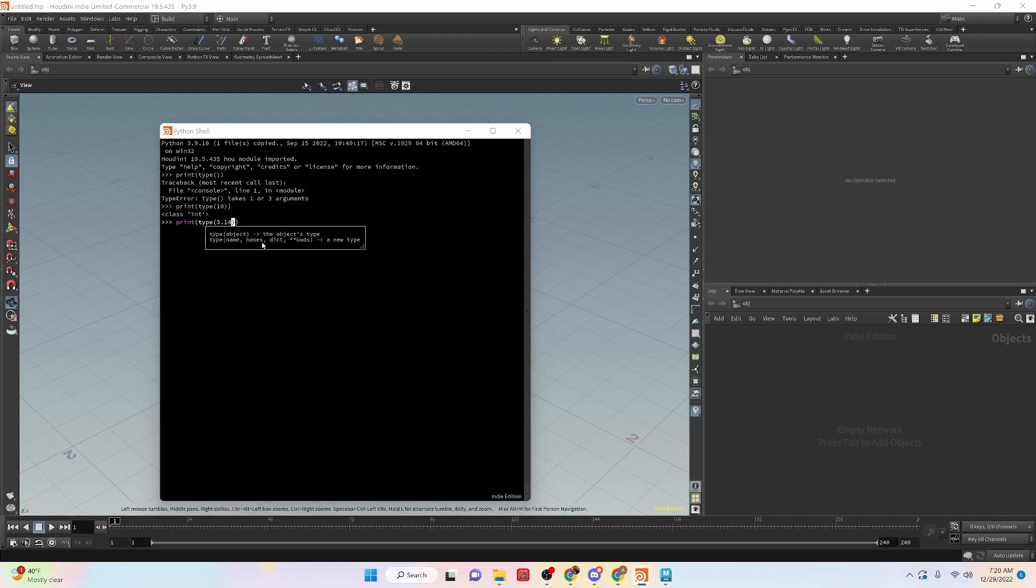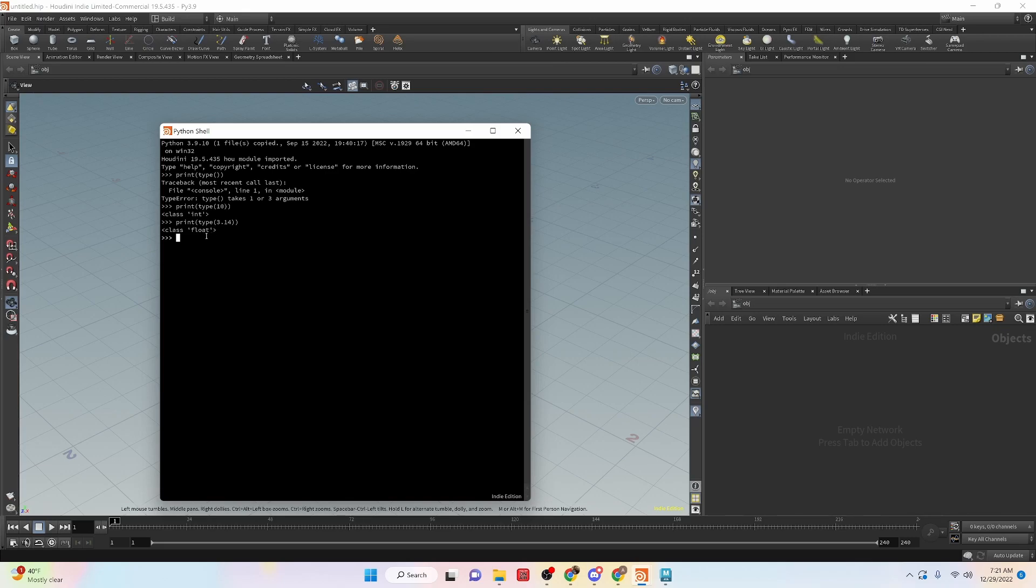So let's take a look at a floating point number. So if we look at the rounded off version of pi, and we run this, we can see that it is a floating type.